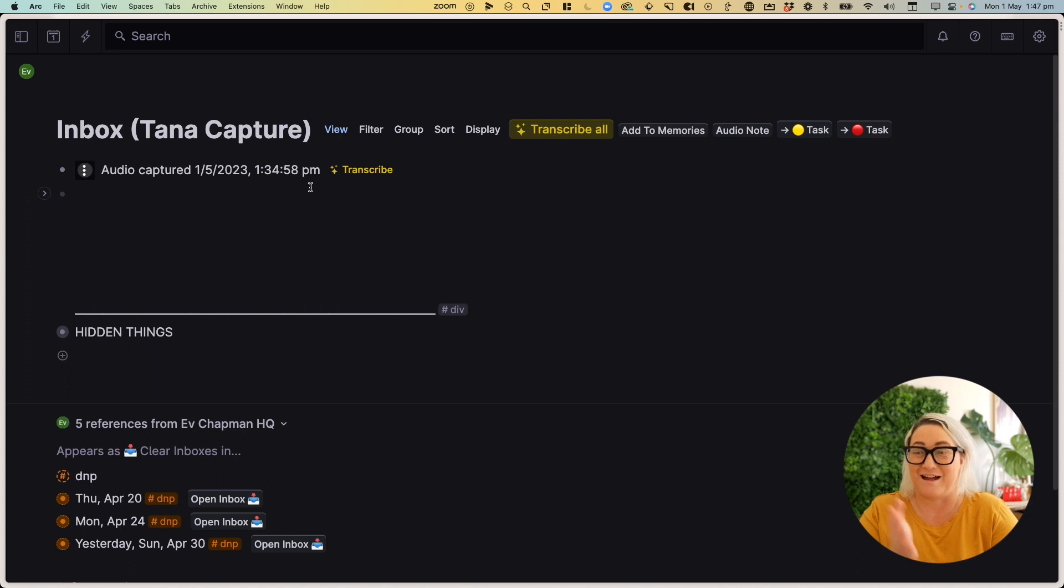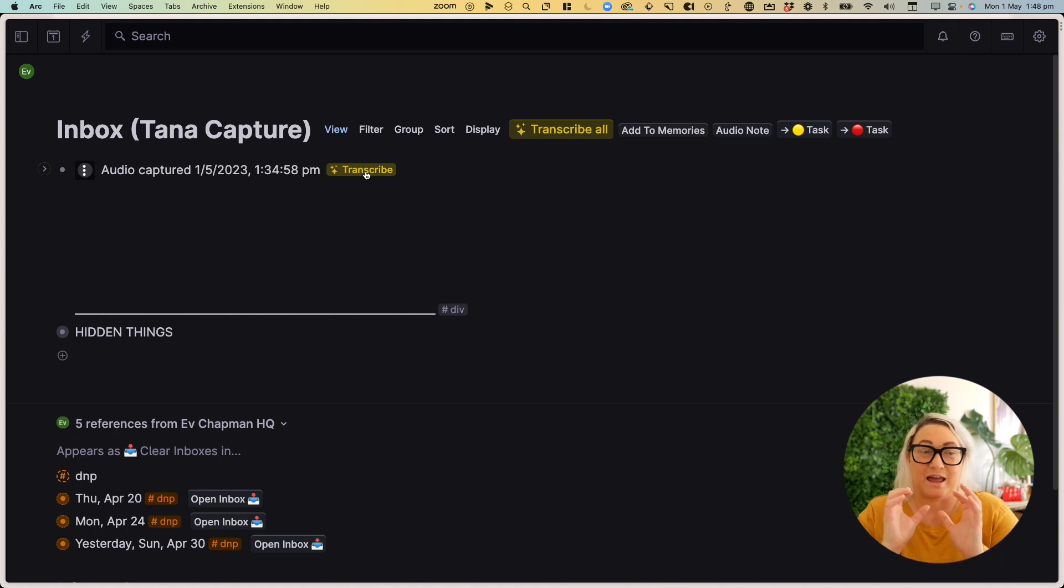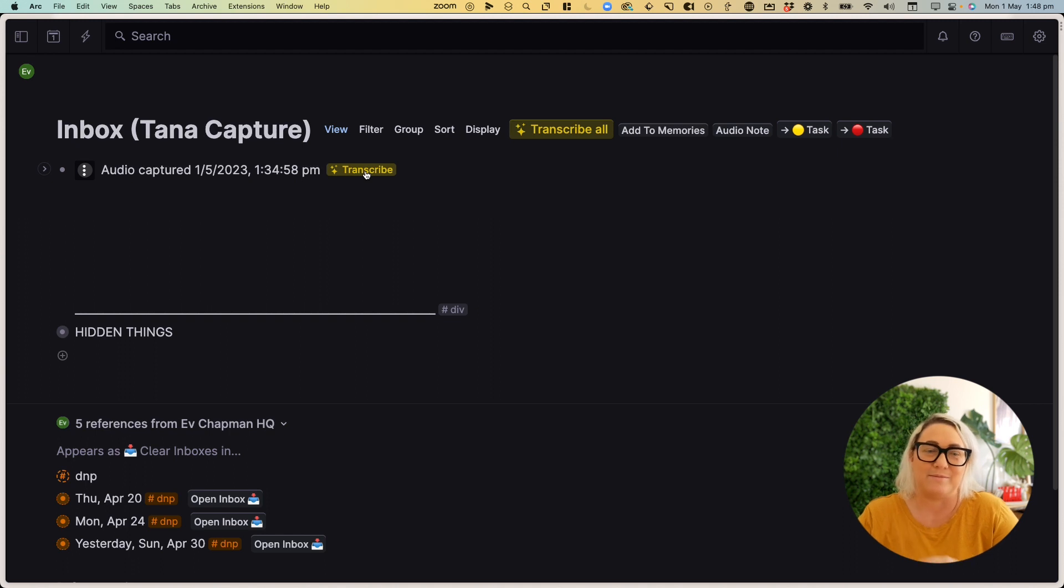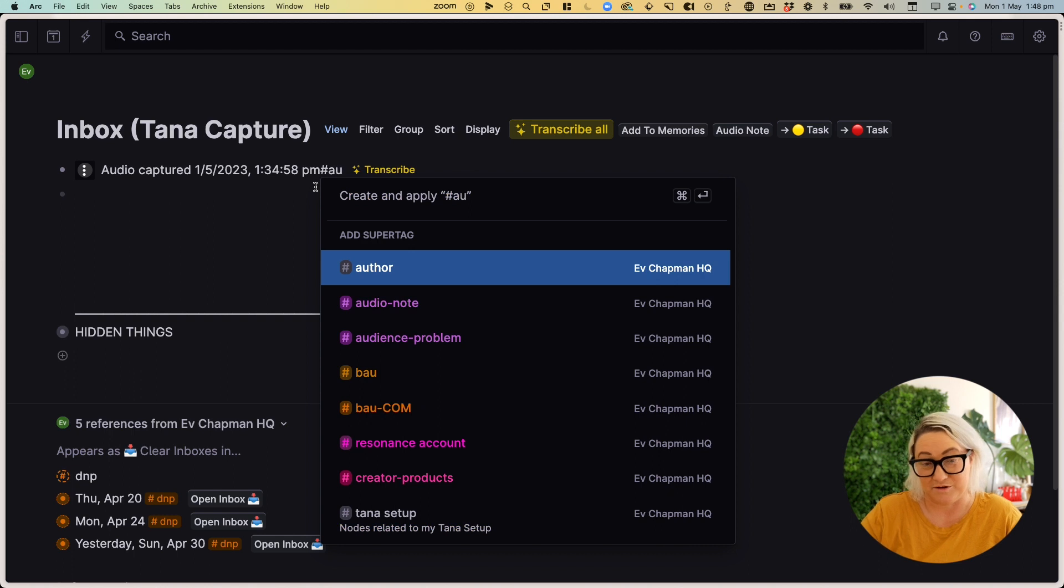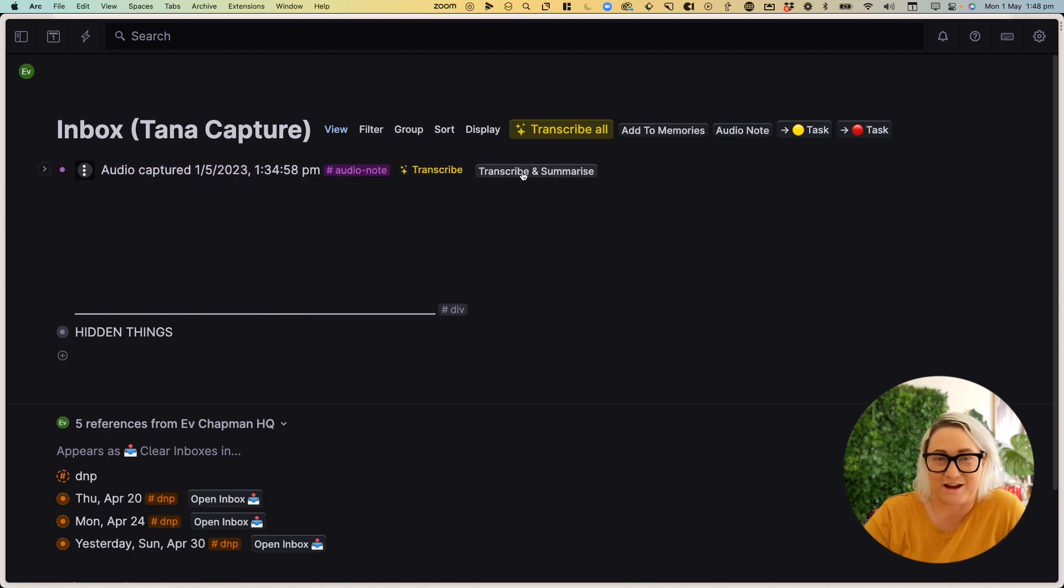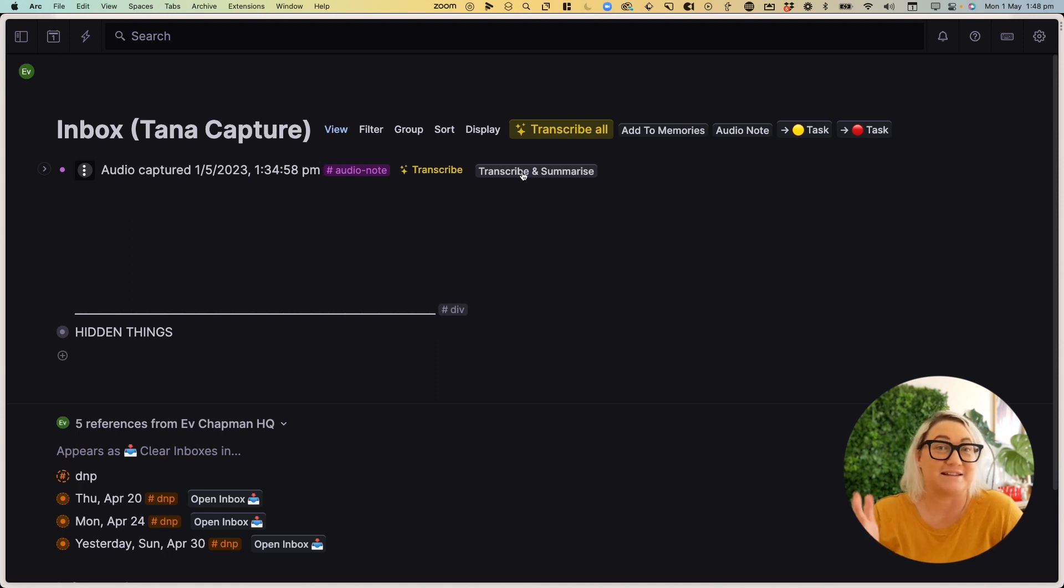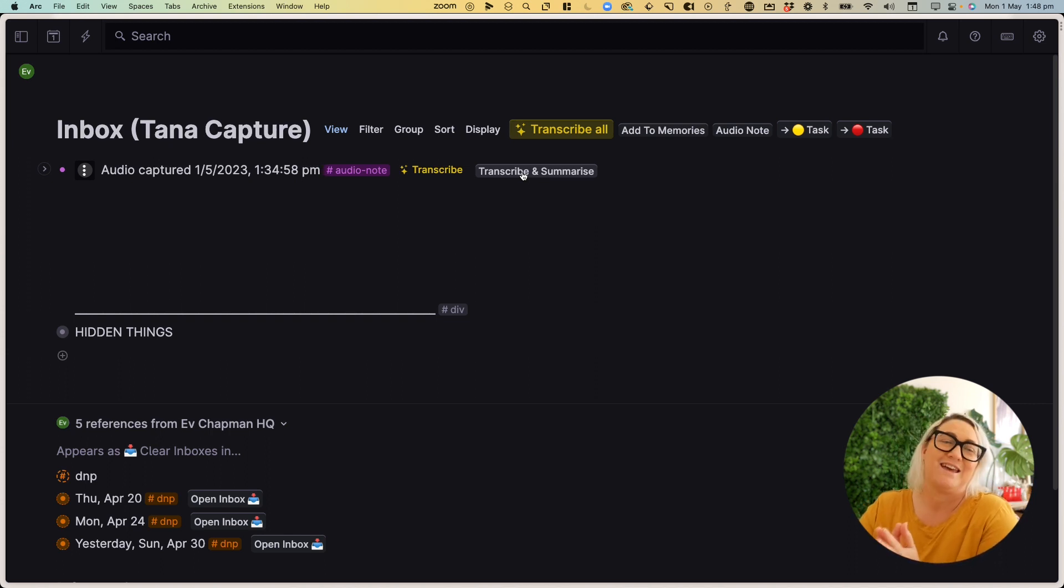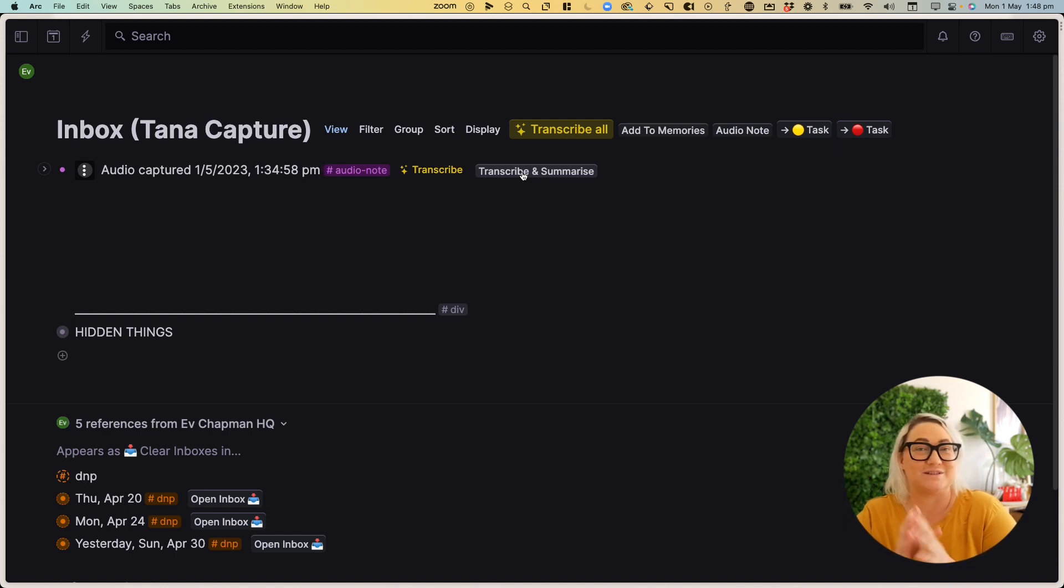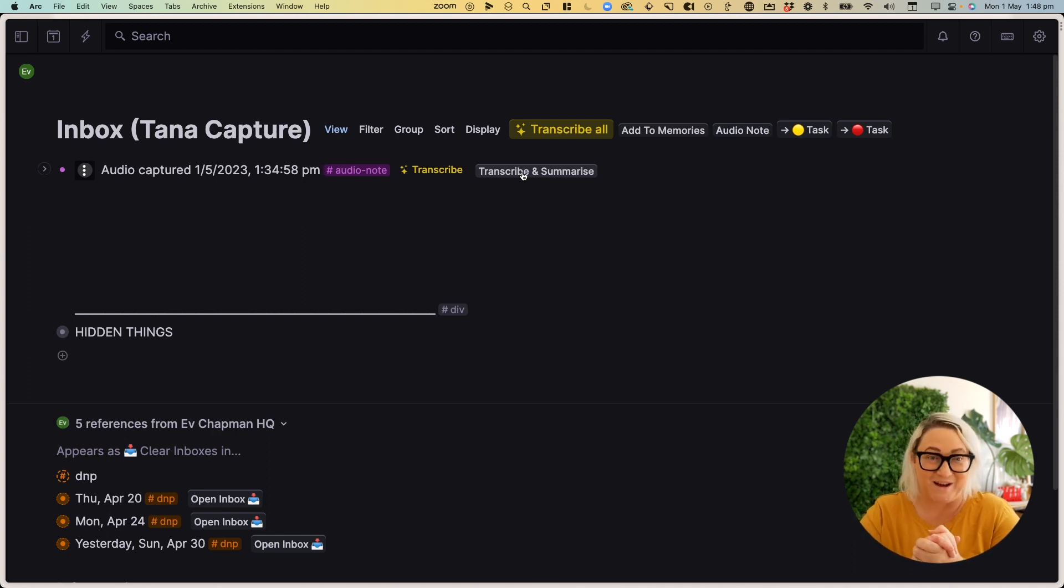Okay, so let me show you how this works. Now anytime that you put an audio note into Tana, it is going to give you a transcribe button. And you can literally transcribe it. What I want to do is combine that with the power of AI. So instead, what I do is I add a little tag called audio note. And then what that does is it gives me a button called transcribe and summarize. And so this combines a couple of different commands. One, it transcribes the audio. And the second thing that it does is it sends off a prompt to OpenAI that asks it to summarize what I've said and list out any of the tasks. So let's see what happens when I do this. I'll hit transcribe and summarize.